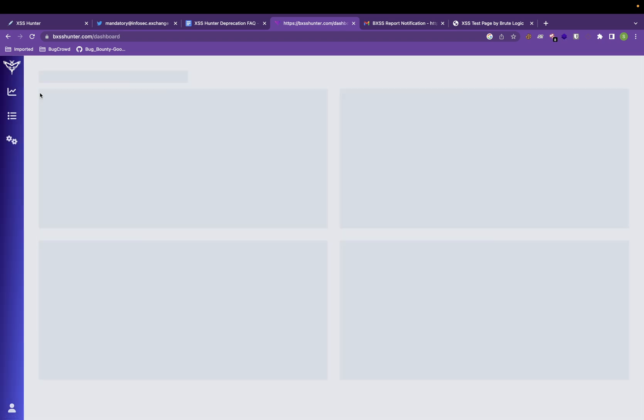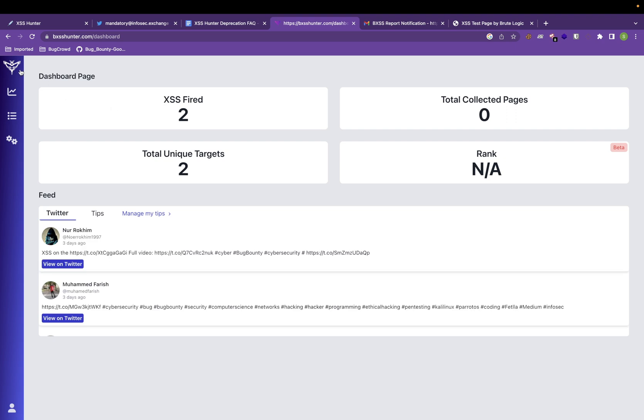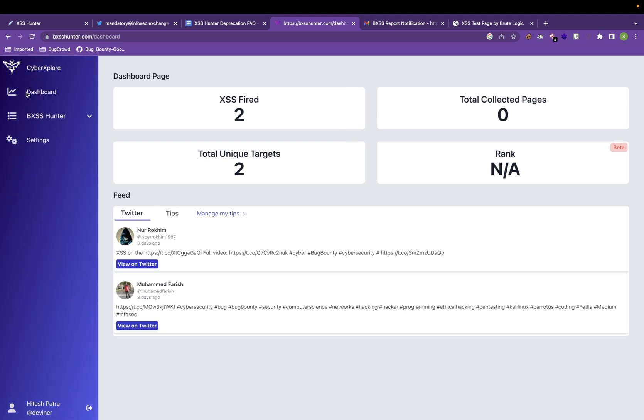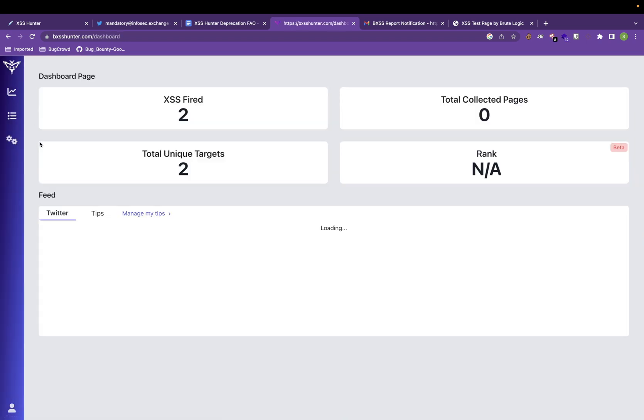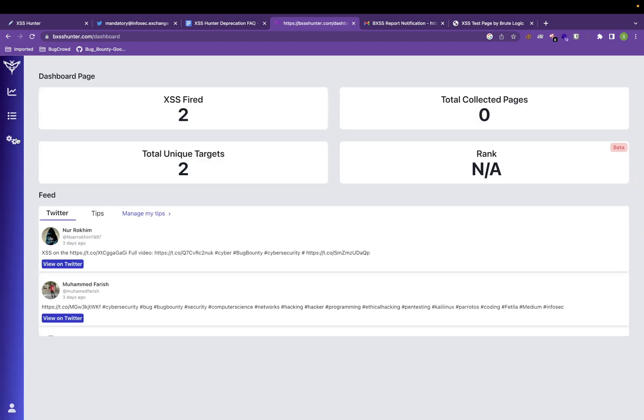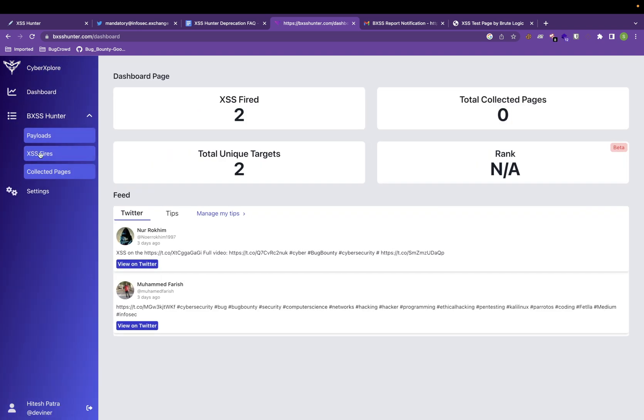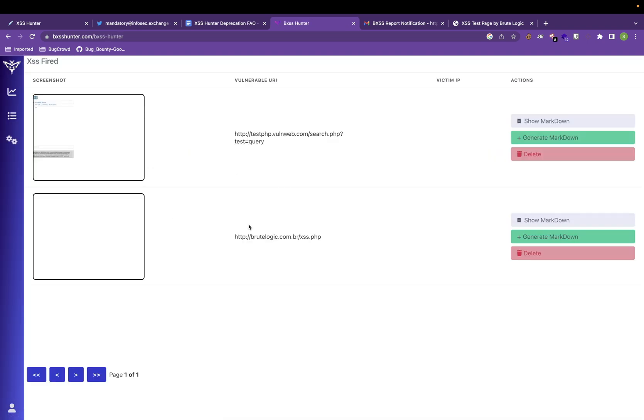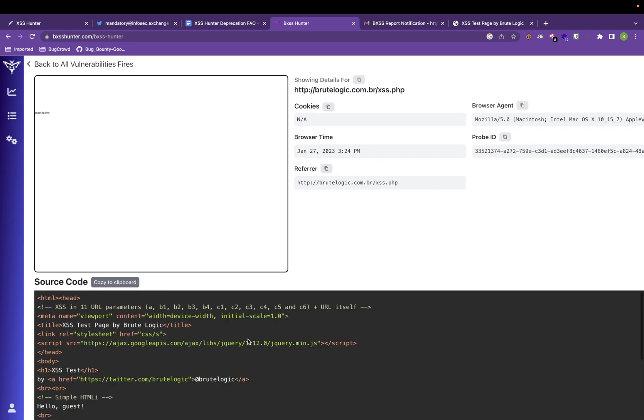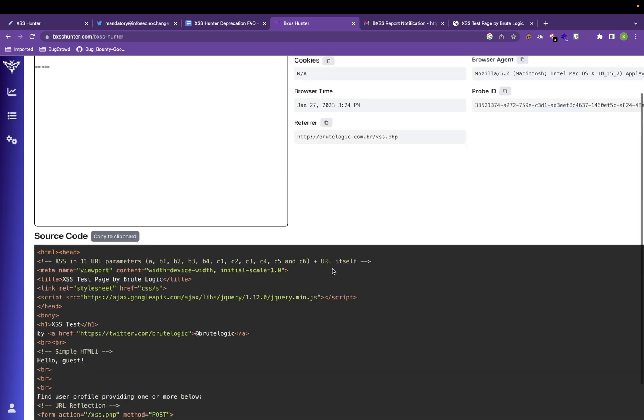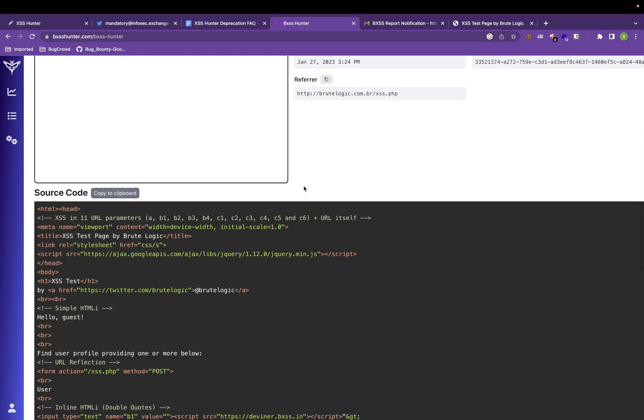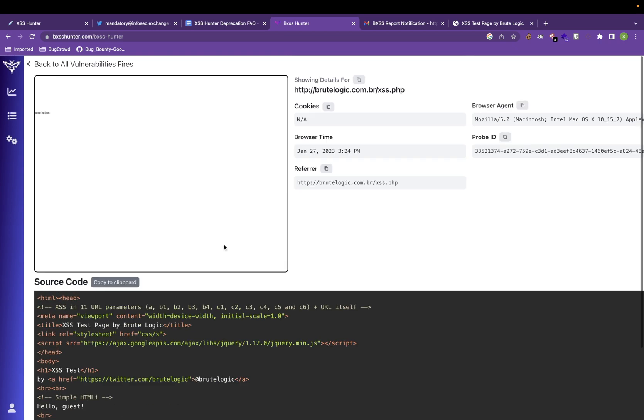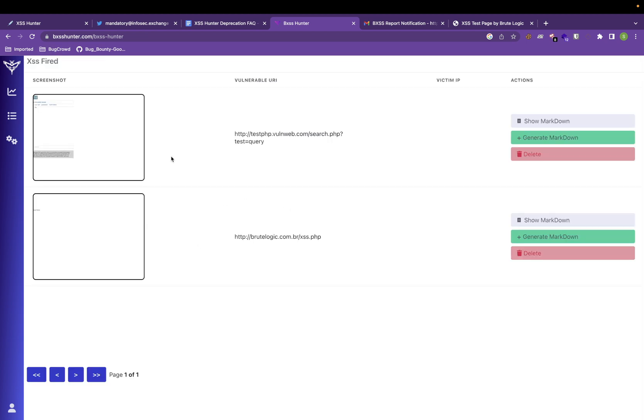This is pretty much that you can do with this tool. Other than that, I'll show you how you can actually integrate your Discord and Slack to get notification. You can check all the XSS fires here. You can see the markdown, the source code here and you can actually save it in HTML file and send it to the program that you are reporting.